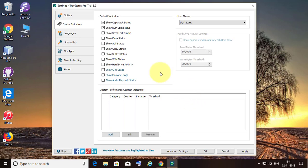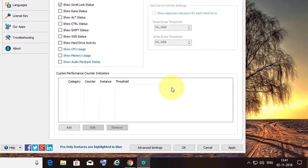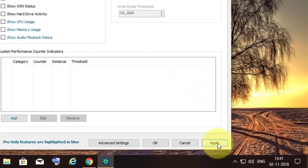Select caps lock, num lock, and scroll lock. Click Apply, then OK.